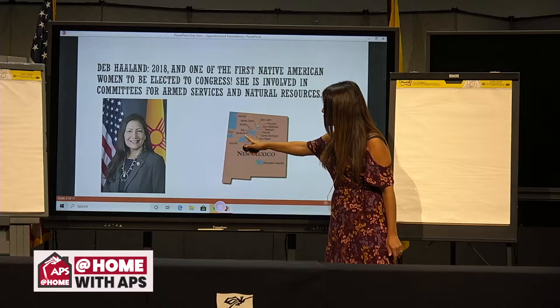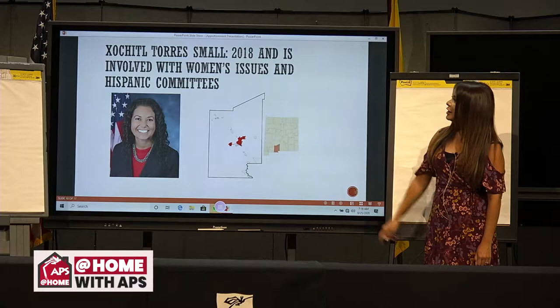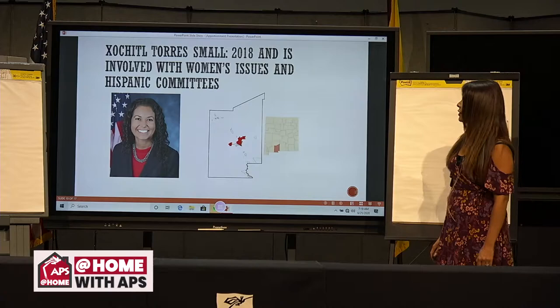Last but not least, we have Xochitl Torres-Small. She was also elected in 2018 and is involved with women's issues and Hispanic communities. She's from Las Cruces, which is down over here.